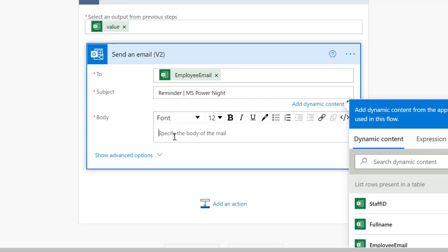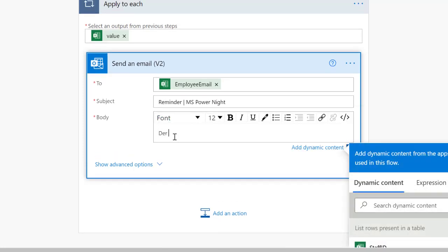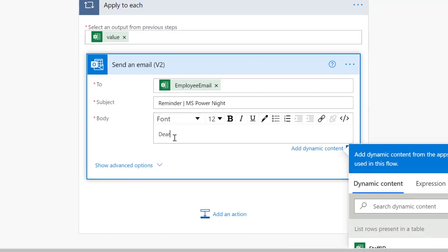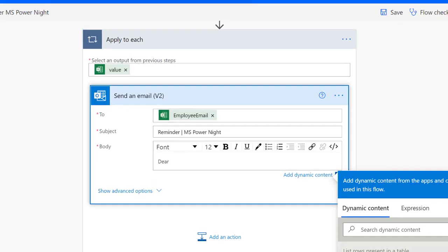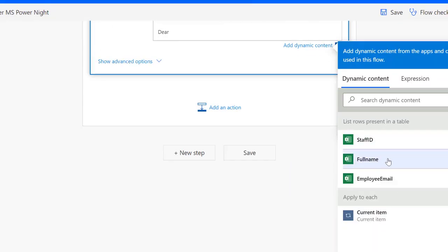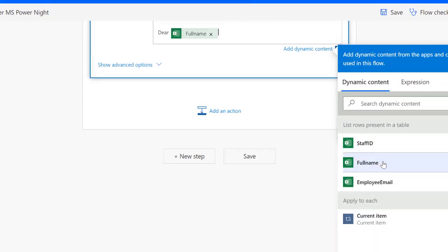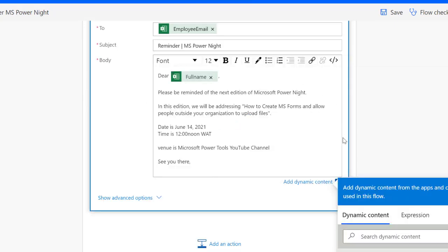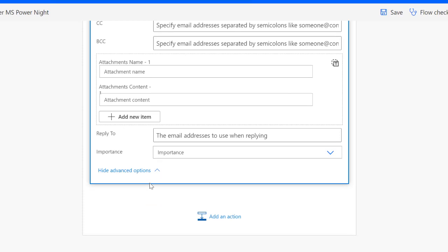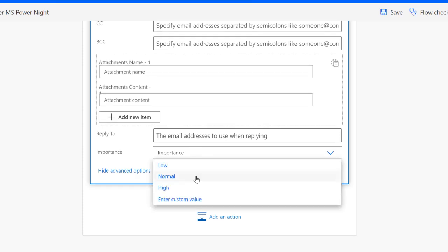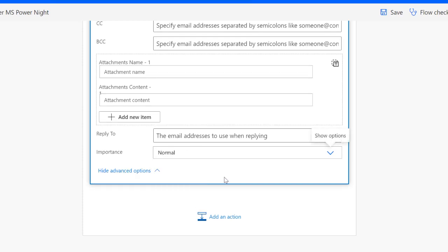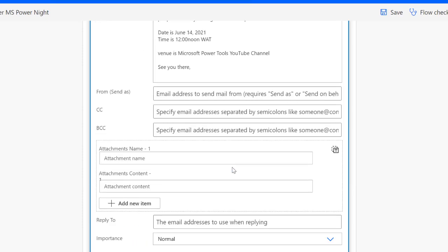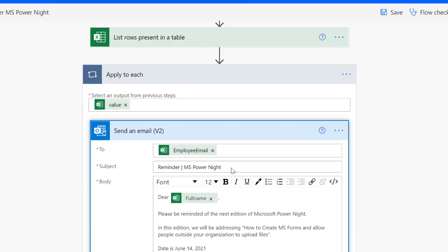Then how about the body of the email? I want to call them by their name. I have name as well. So I'm going to put full name. So I've been able to customize the content that I want to send to the participants. Please be reminded of the next edition of Microsoft Power Nights. I put the details, the topic we are dealing with, the date, the time and the venue. See you there. Don't forget to always set your mail importance at least to normal. Otherwise it's going to be sent with low importance.